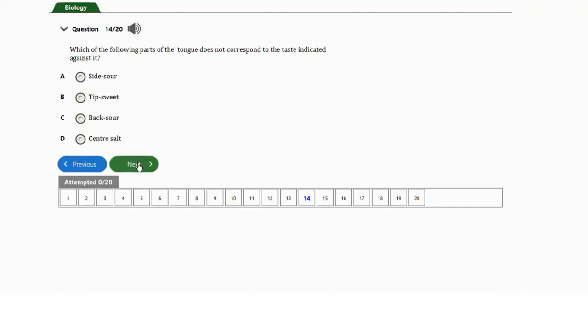Question number fourteen: which of the following parts of the tongue does not correspond to the taste indicated? a) side — sour, b) tip — sweet, c) back — sour, d) center — salt. The answer is option C — back for sour. The back of the tongue is actually associated with bitterness, not sourness.